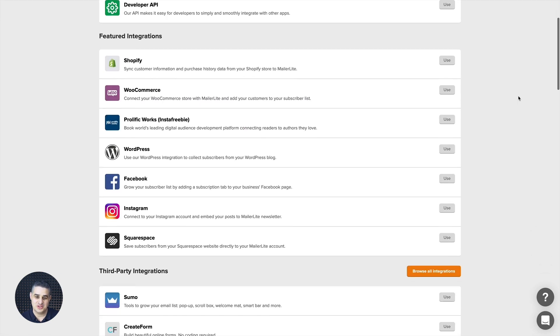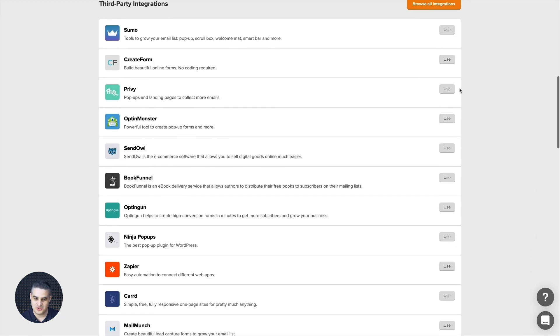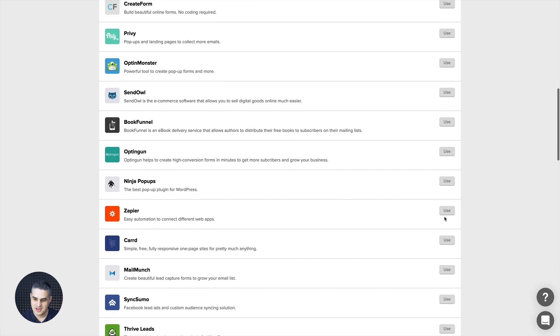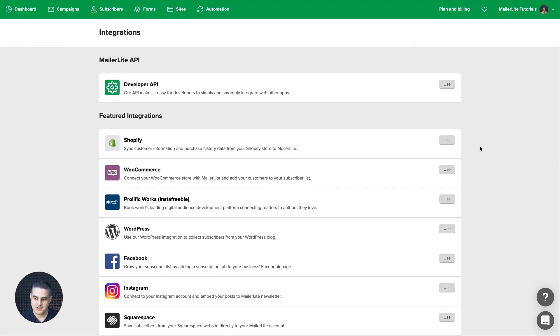Now sometimes you need instructions and then you need to just click Use by the specific integration like here with Zapier, but if it's very simple and you just need the API key, you can always just use the developers API and I'm gonna do that.